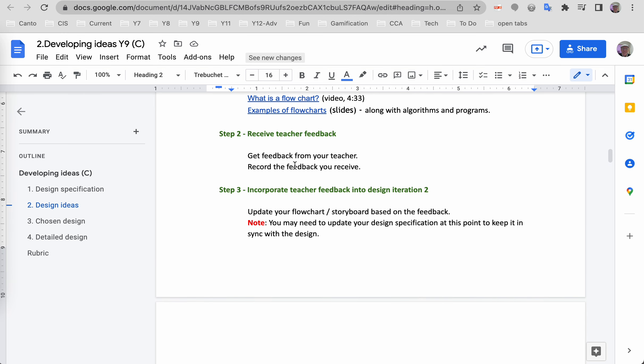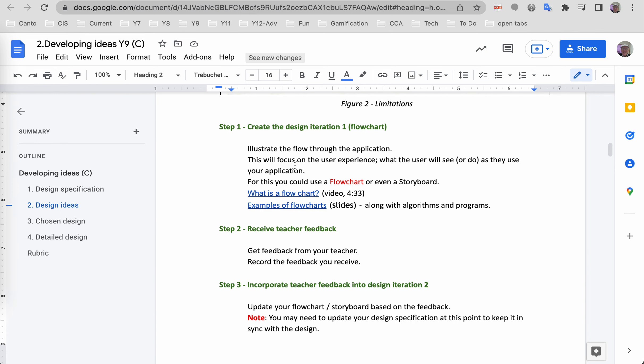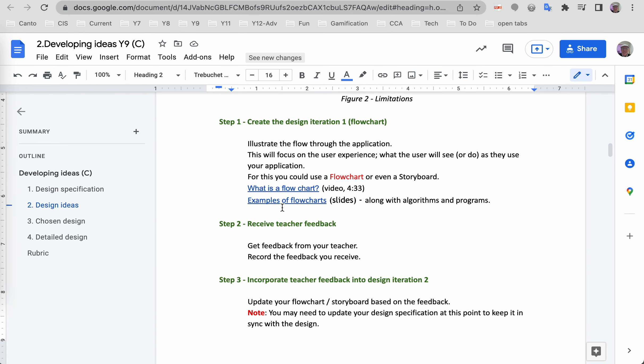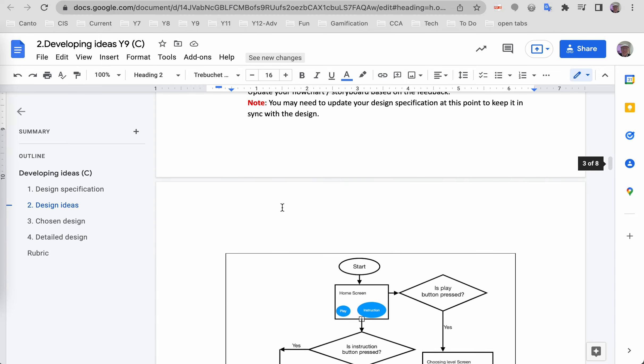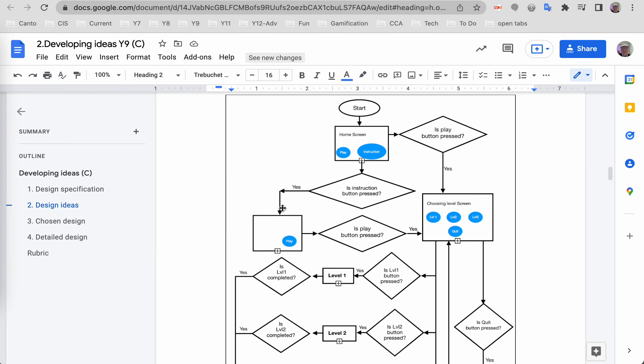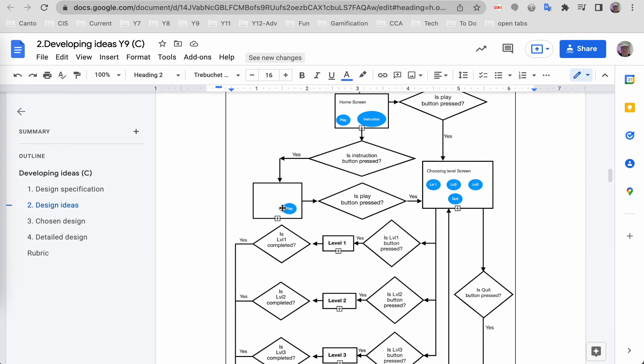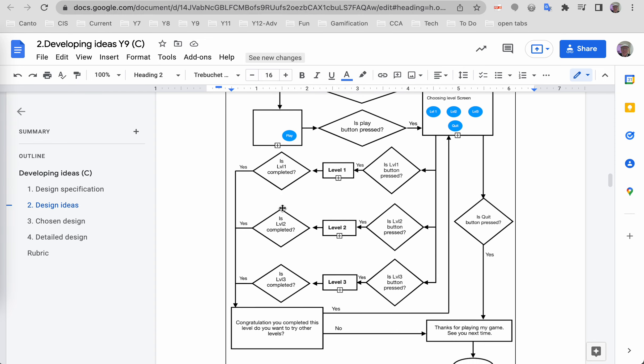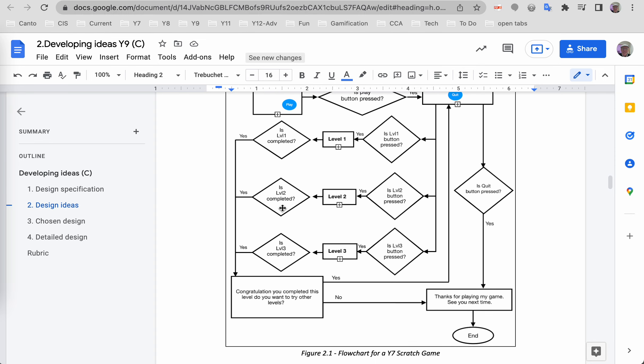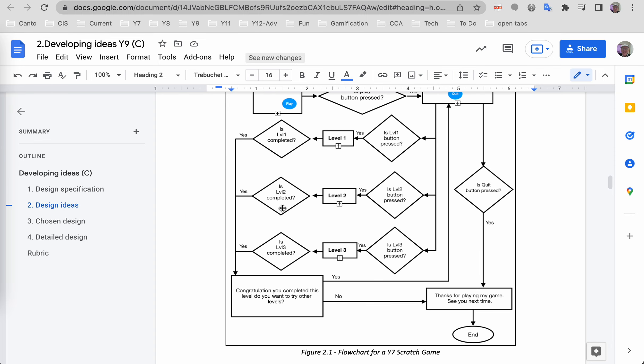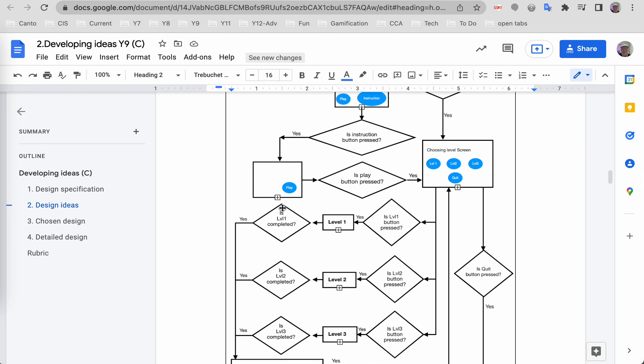Note also you are expected to create this flow chart. Down here is an example of the flow chart. There are tons of examples on the web on how you might create a flow chart. This one is not perfect. Note these diamonds are for when you're making a decision.